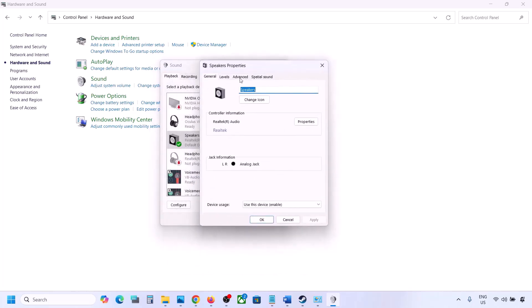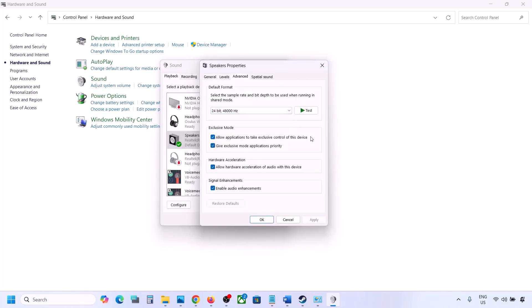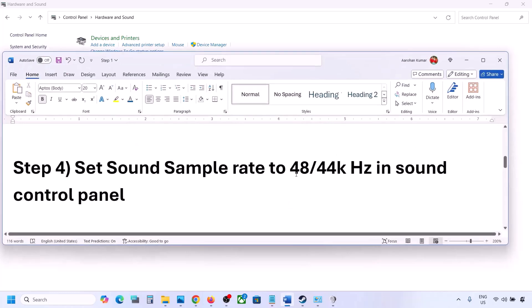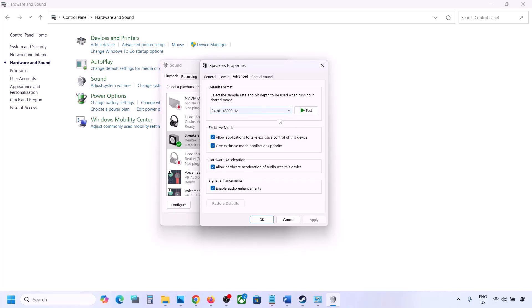Now go to the Advanced tab. Here you can try 48,000 Hz — for example, 24-bit, 48,000 Hz. Select it, hit Apply, and then click OK.